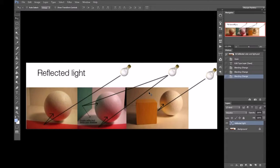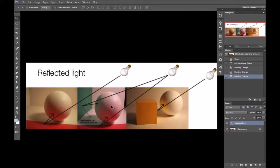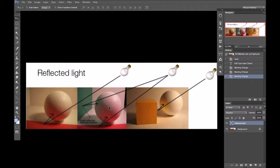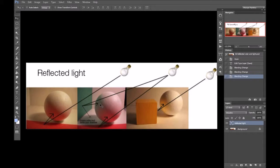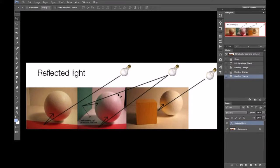It's worth noting that the lighter an object or surface is, and the less color it has of its own, the more it's going to pick up the color of the light sources, whether it's another object reflecting light or the color of the light source.